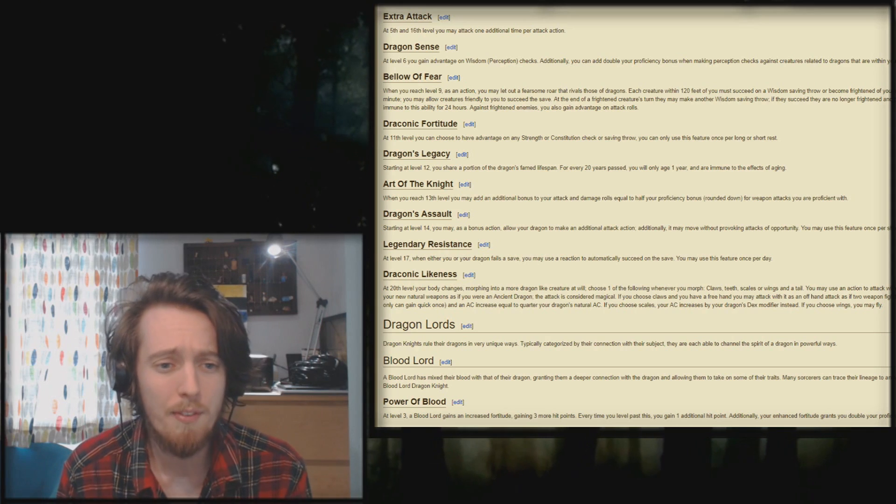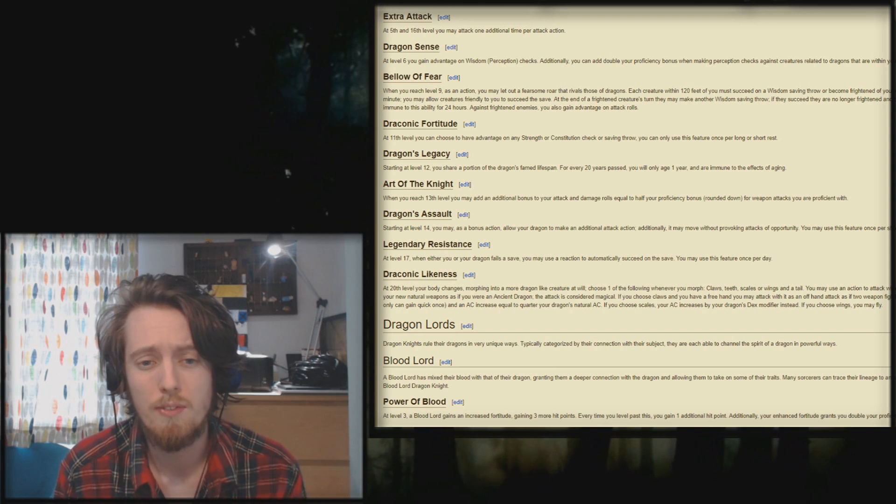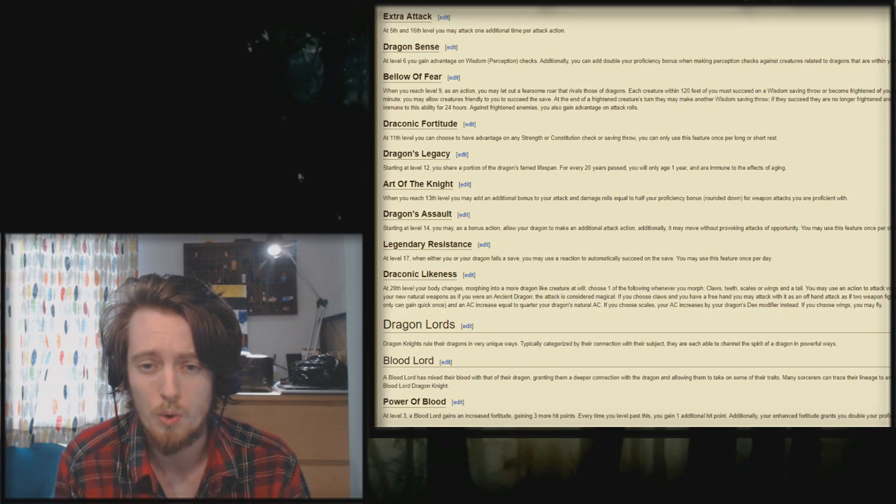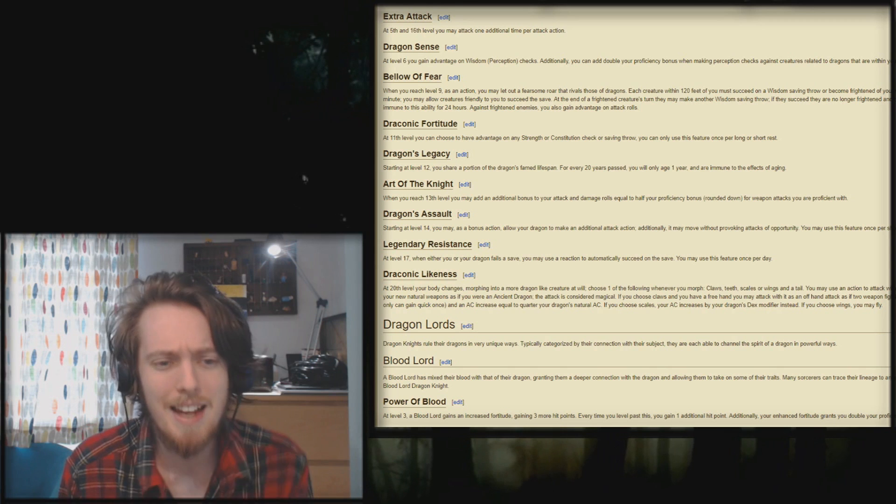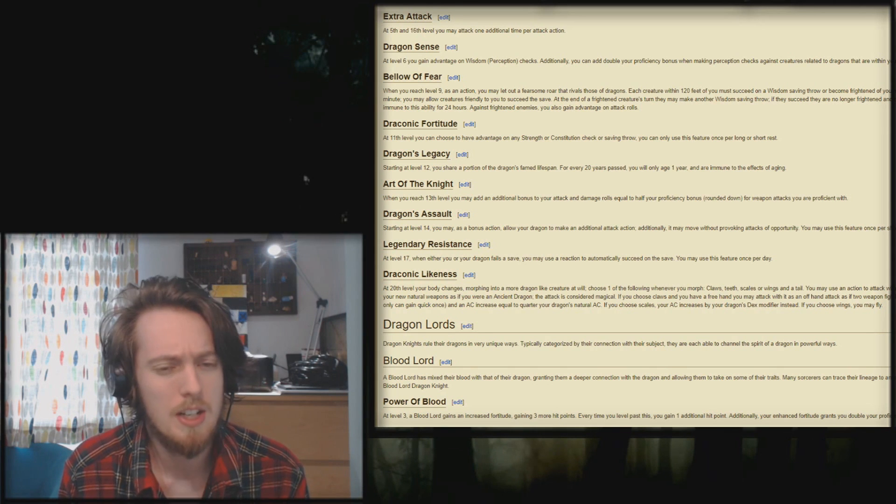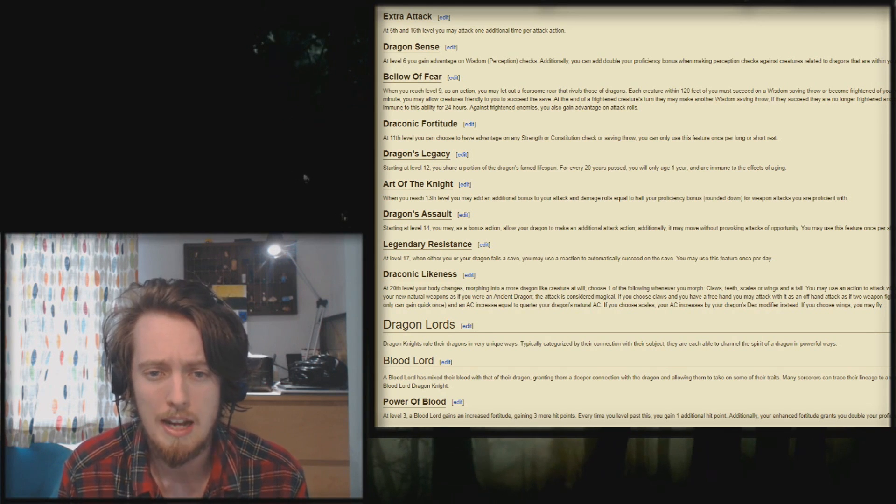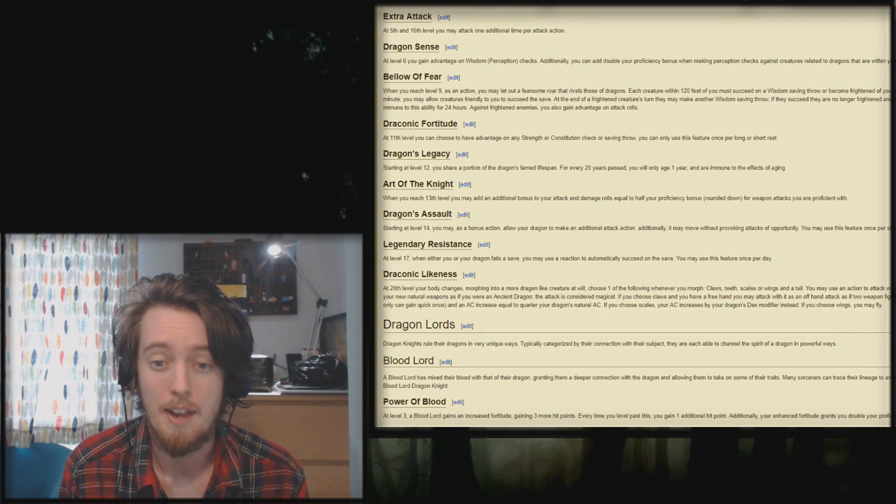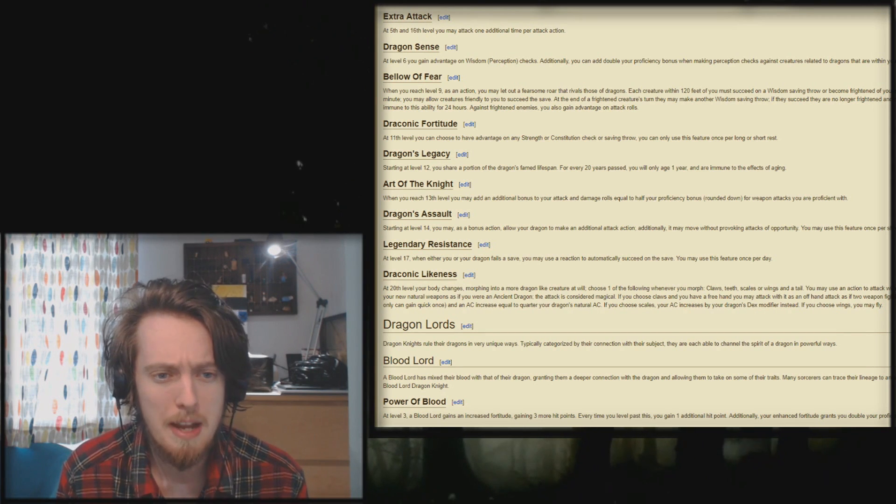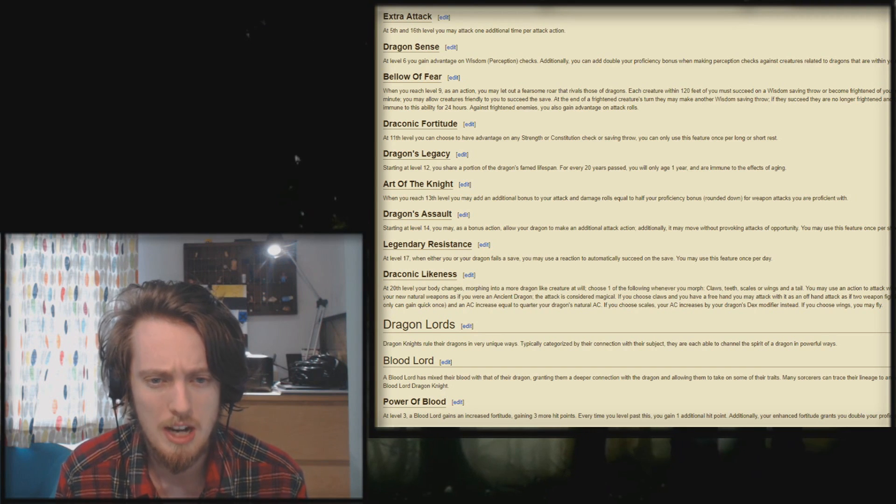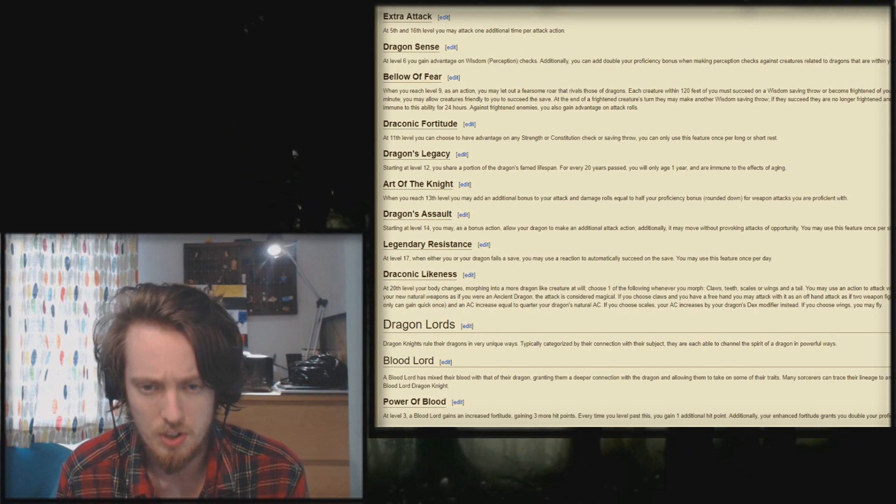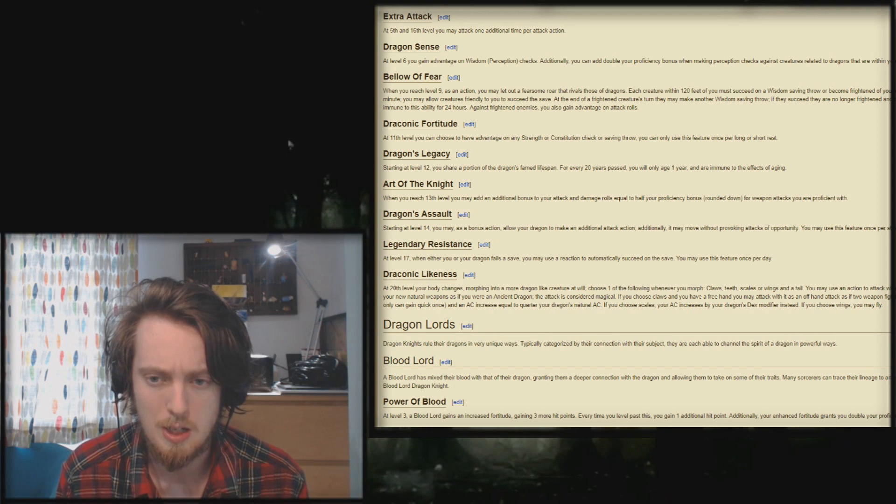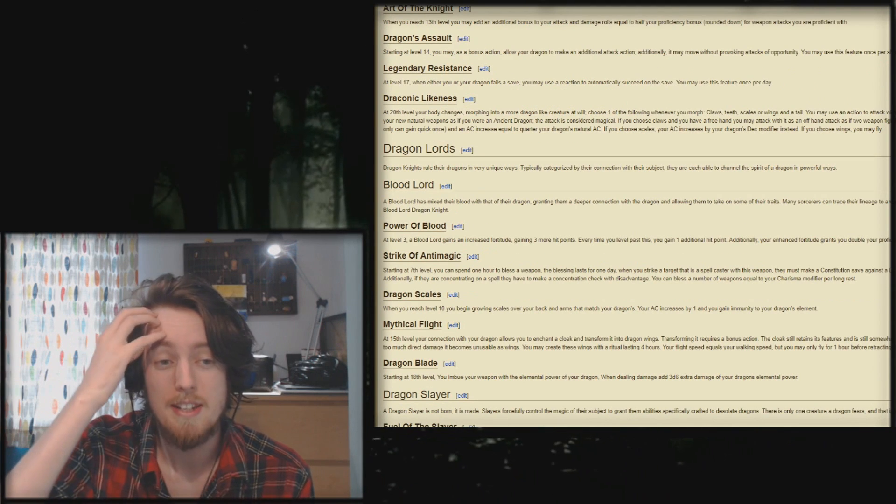At level 11, you can choose to have advantage on any strength or con check or saving throw every long or short rest. Dragon's Legacy, you share a portion of the dragon's famed lifespan. For every 20 years past, you will age one year, and are immediately effective aging. At level 13, you may add an additional bonus to your attack and damage rolls equal to half your proficiency bonus rounded down for weapon attacks you're proficient with.